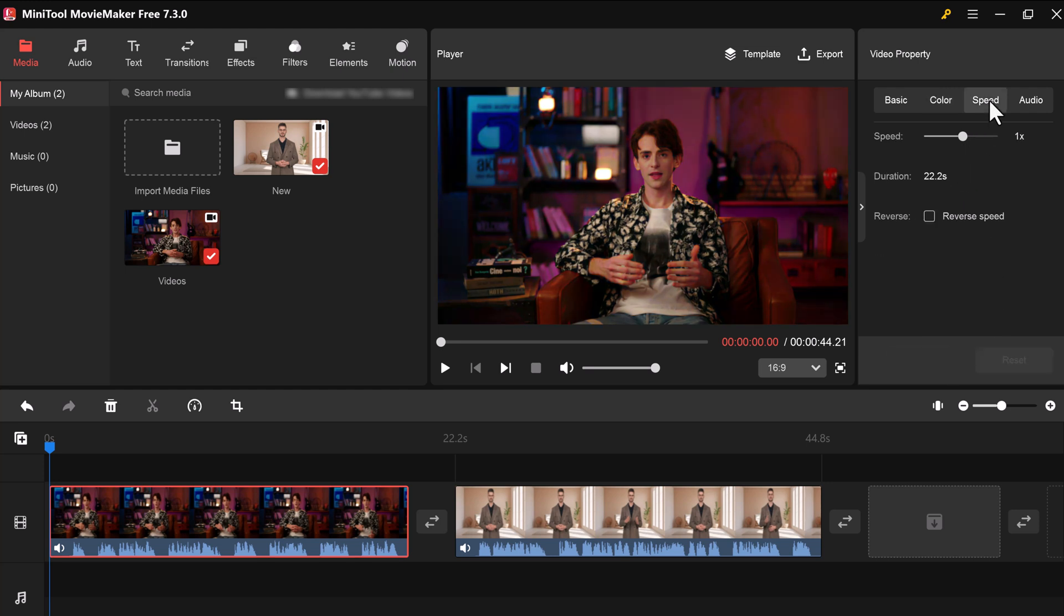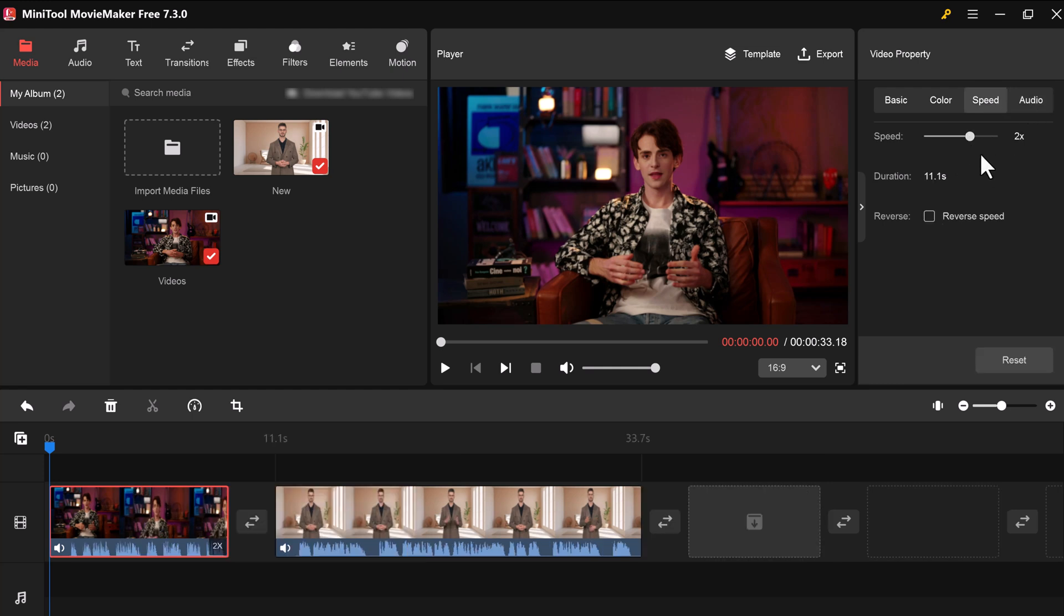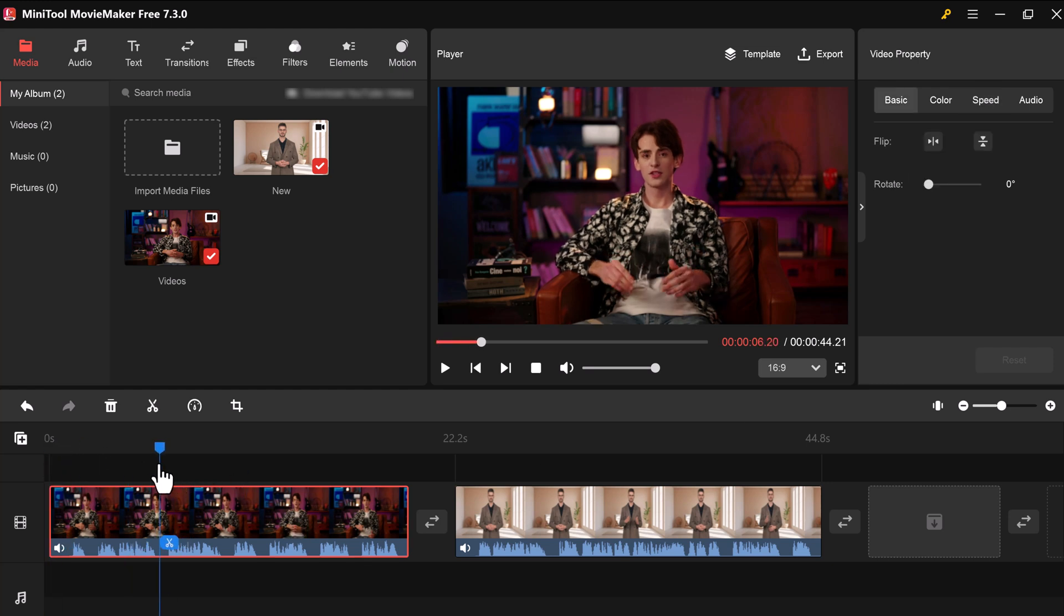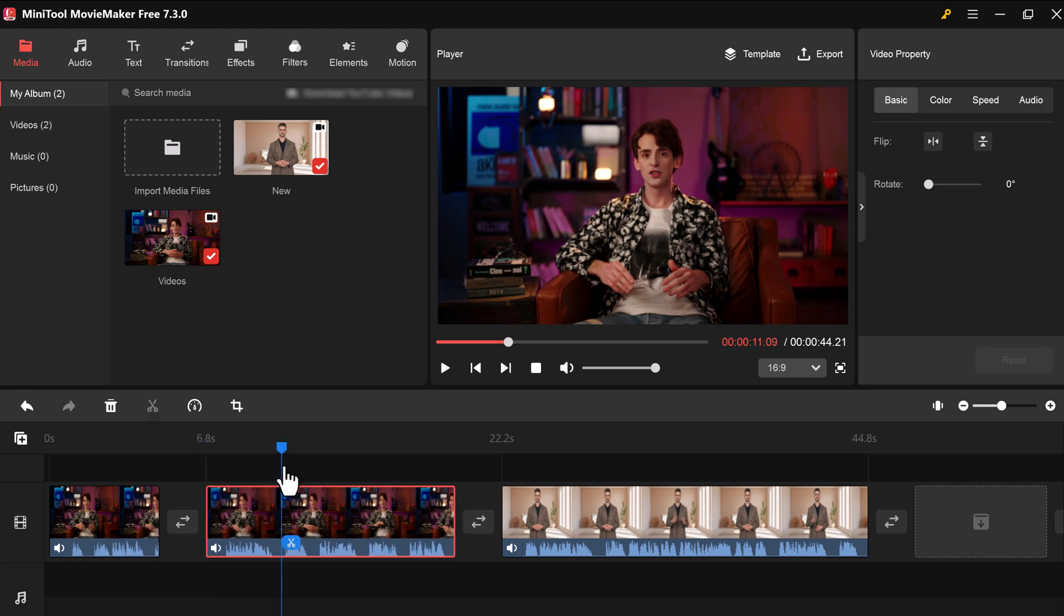You can also add speed to your video clip. You can trim the beginning or end of a clip or split it into multiple segments.